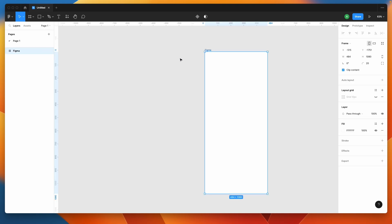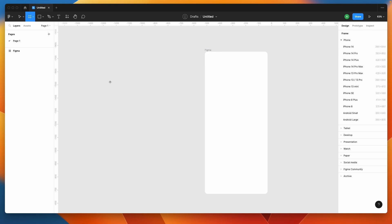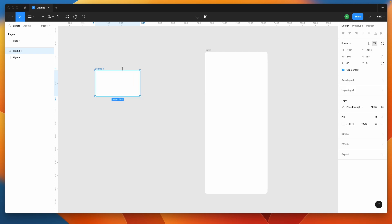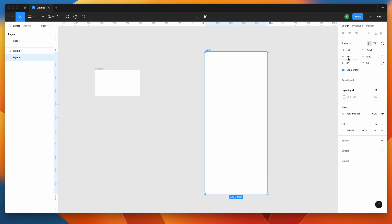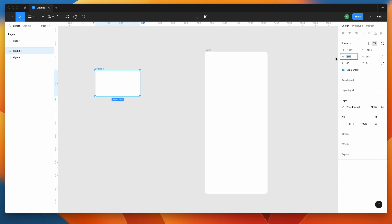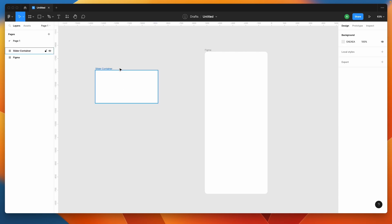What we have in the file right now is a test frame, just to test out our slider prototype. I'll take the frame tool and draw a frame — let me set the dimensions to around 484. I'll rename this as 'slider container'. Make sure you follow naming conventions because this is going to be a little bit complicated, and names will definitely help us remember which layer or component we need to adjust. Let me give it a height of around 250.